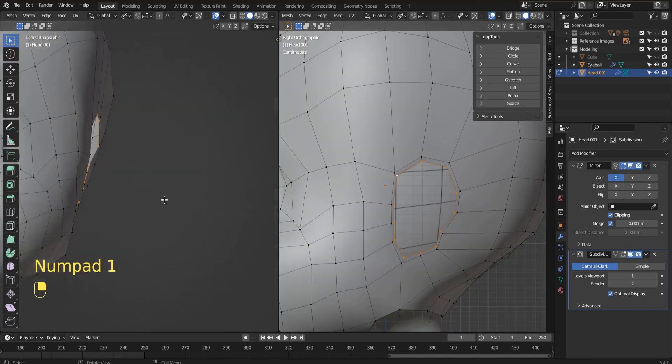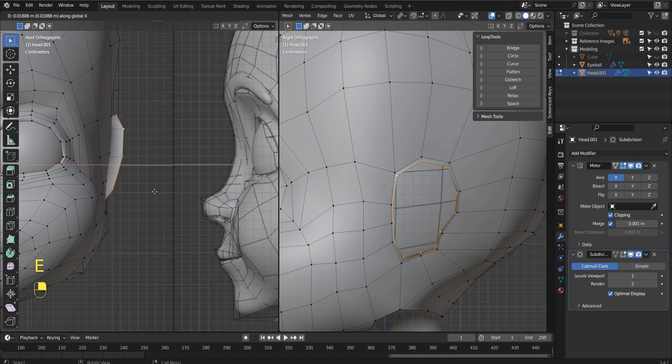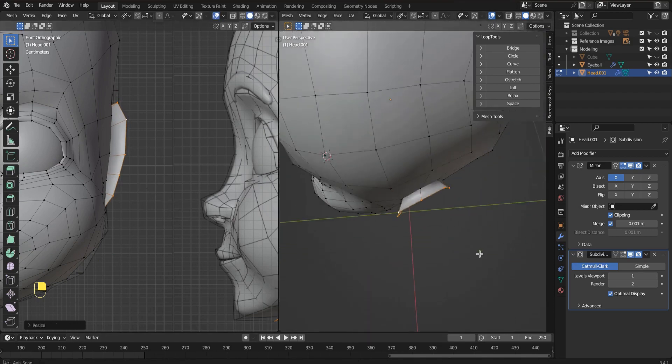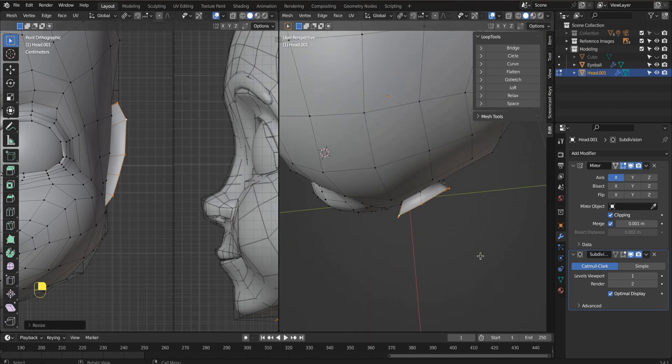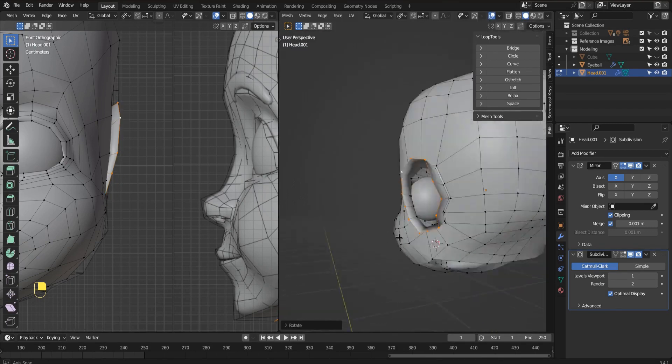With our edge loop selected, now let's extrude out on the X. We'll pull that out like that, and then let's scale it up. We want to angle it, we want to rotate this, like that a little bit.